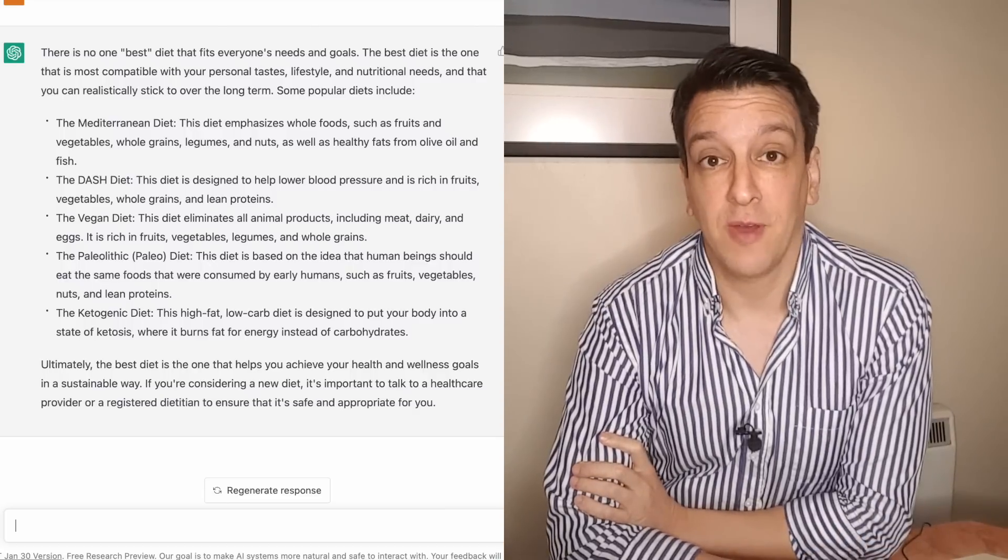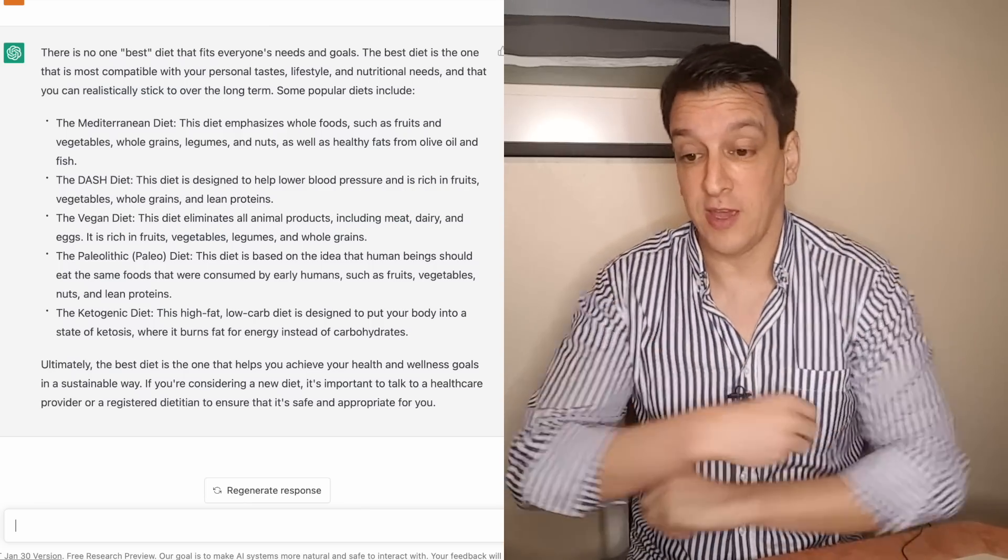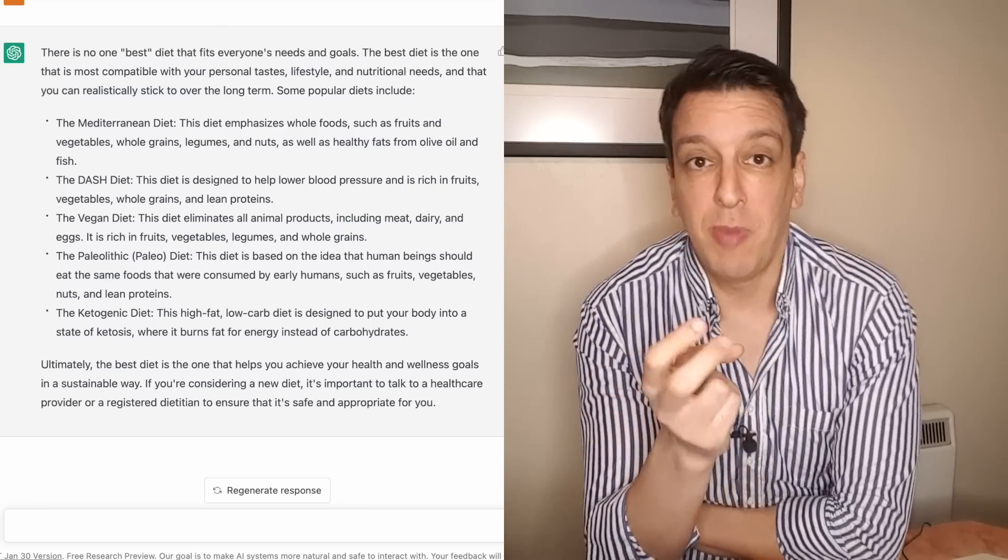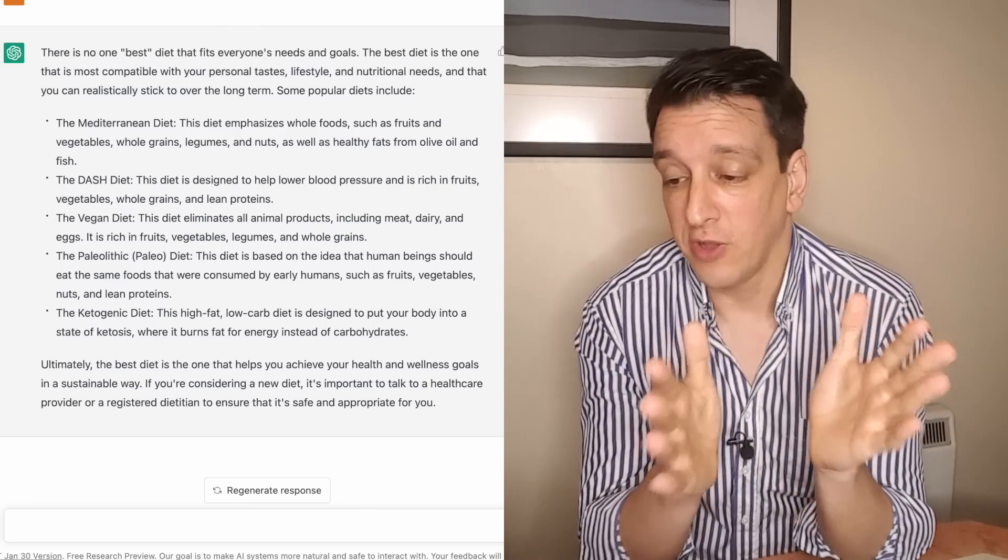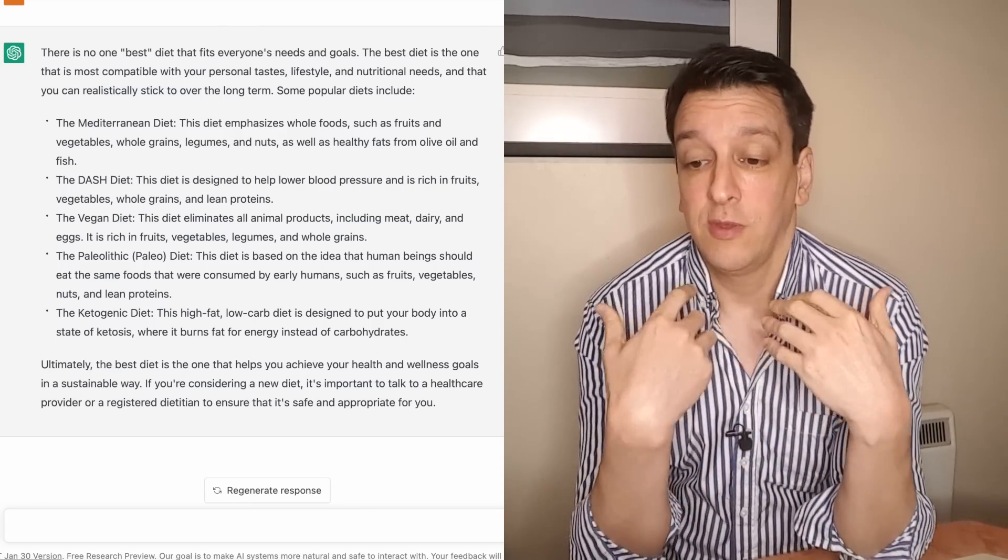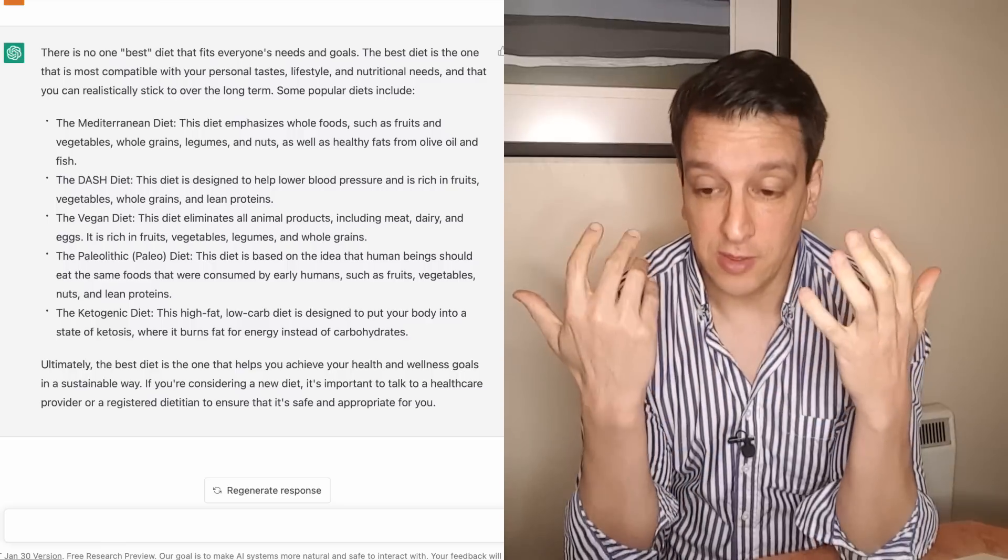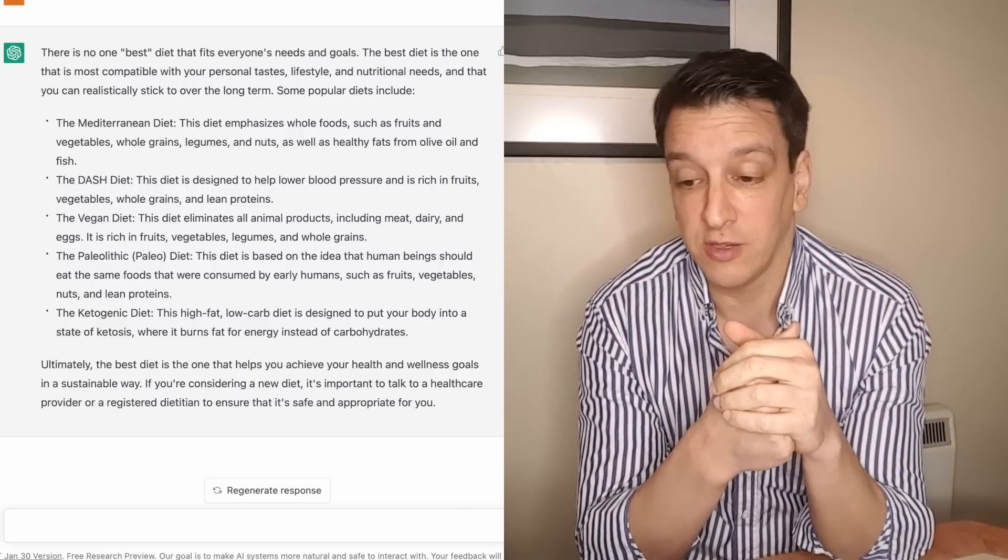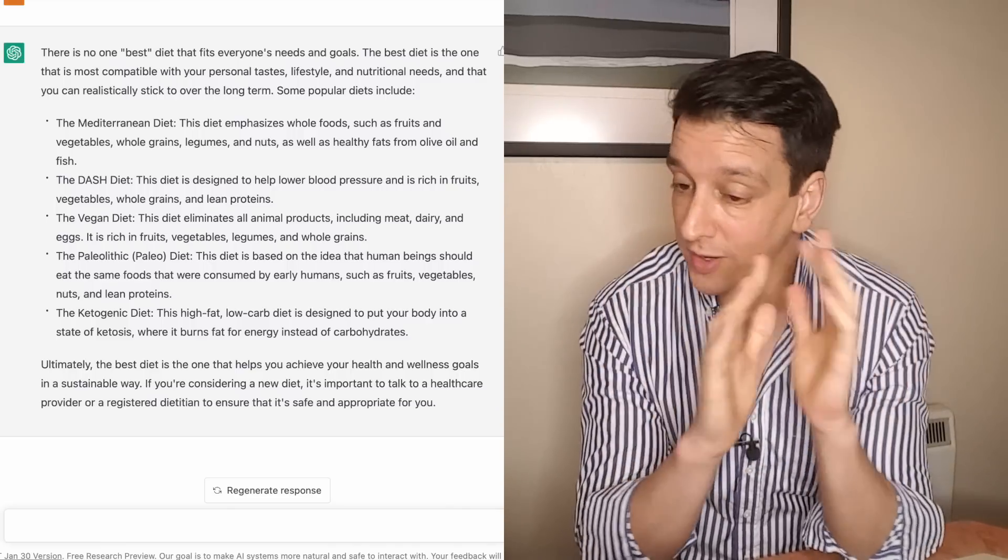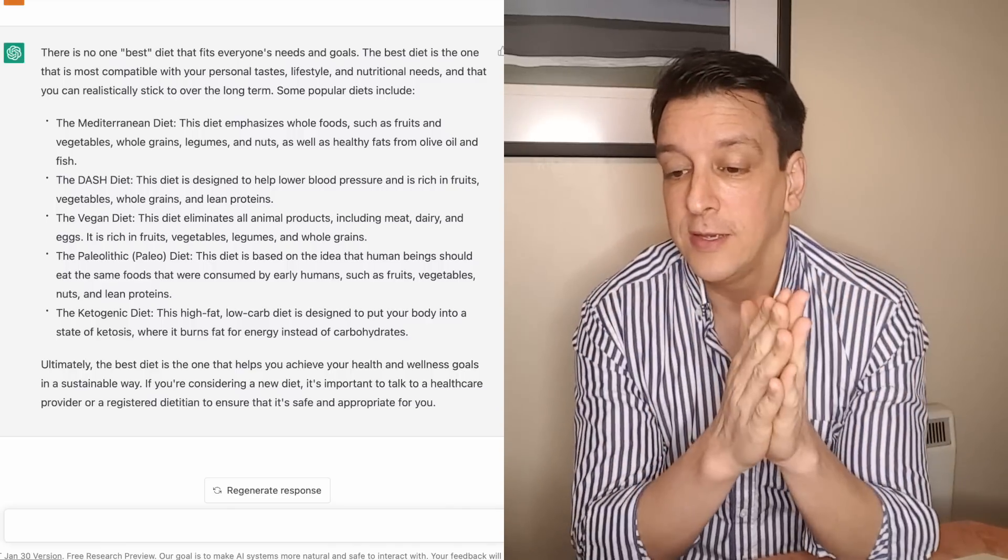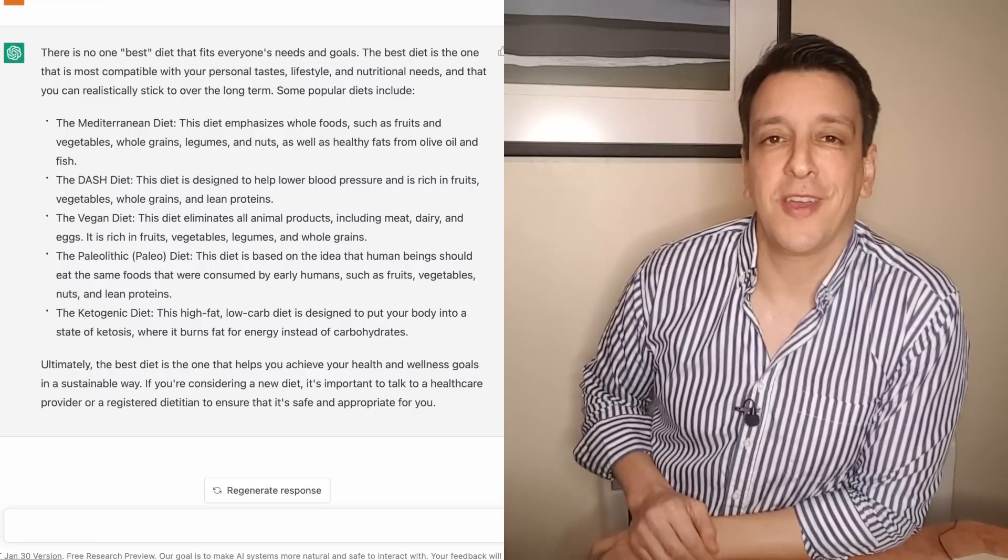Ultimately the best diet is the one that helps you achieve your health and wellness goals. If you're considering a new diet it's important to talk to a healthcare provider or a registered dietitian. Yeah I think this is pretty good. It didn't fall for the trap of naming one diet as the best diet. It even put best in quotes. It touches on personalization, it talks about sustainability.